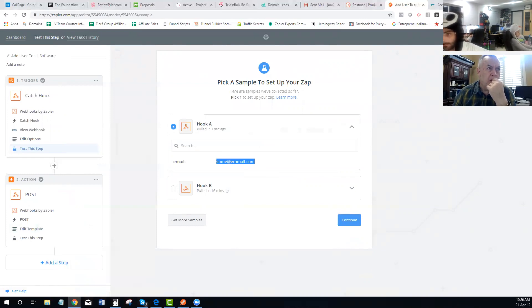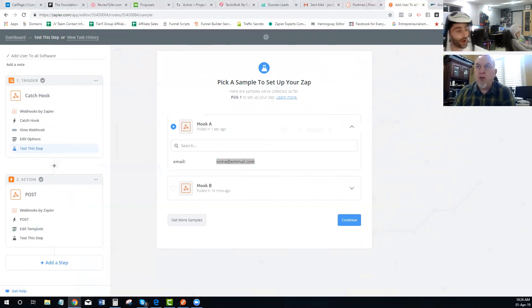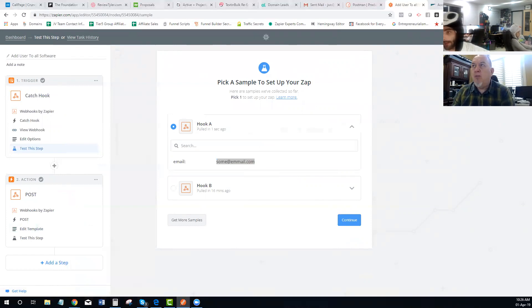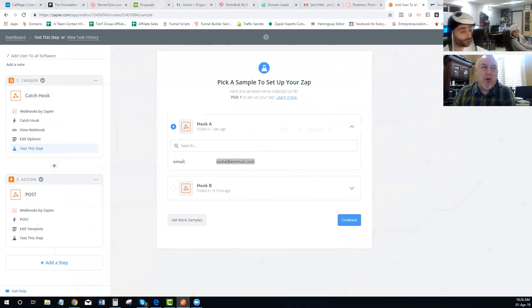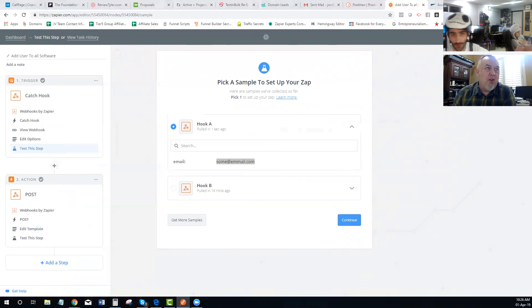Yeah, but you're talking awful fast to somebody who doesn't know what they're doing. Well, I'm recording all this so I can send you the recording afterwards. Or we can walk through it together — if you just share your screen on Zoom, we can do all this together.